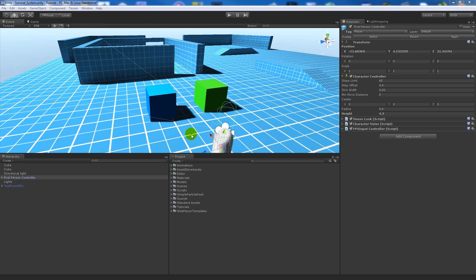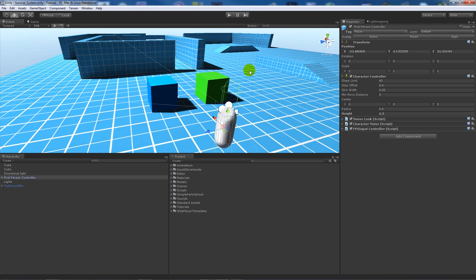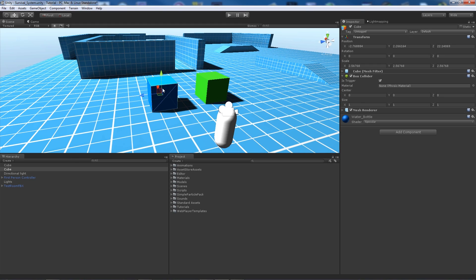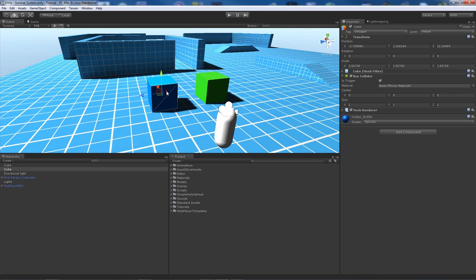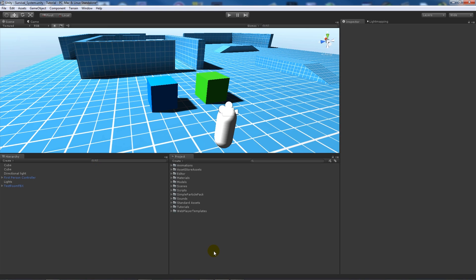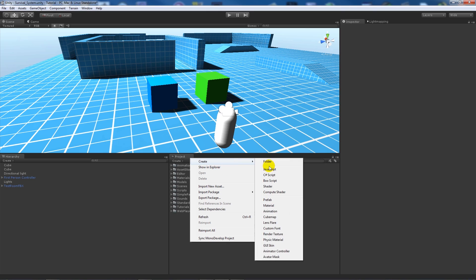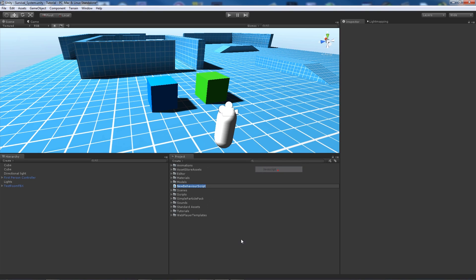What I've got in my scene is my first person controller, just a test scene with two boxes — blue and green — to represent food and water. They've just got a material on them, nothing fancy at all.